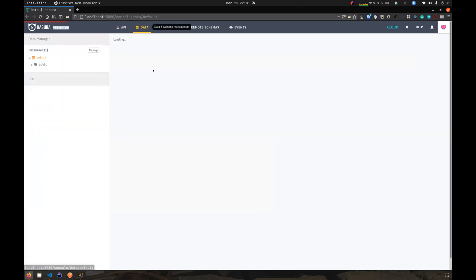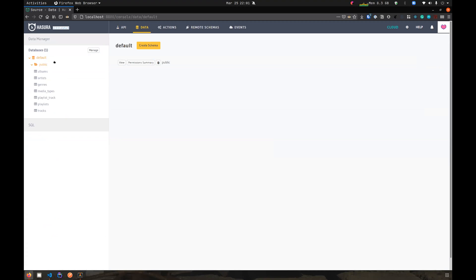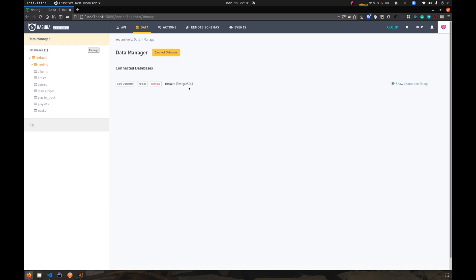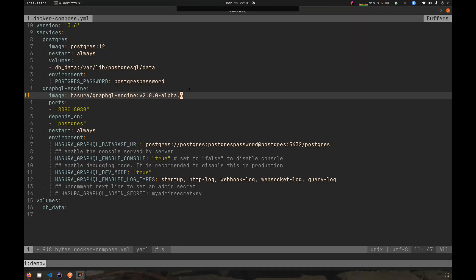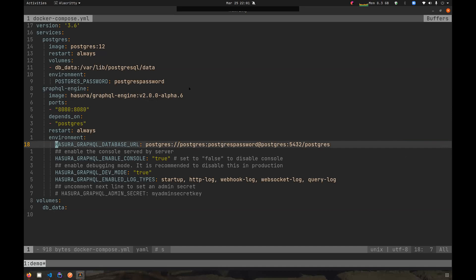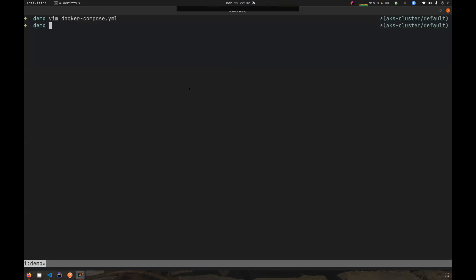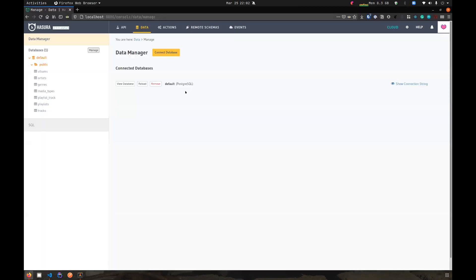One thing we have to notice is that there is this thing called databases now. From 2.0 Hasura supports adding multiple databases to your Hasura instance. One thing to note is that if you're starting Hasura with the Hasura GraphQL database URL environment variable, the 2.0 instances will start in a backwards compatible mode.